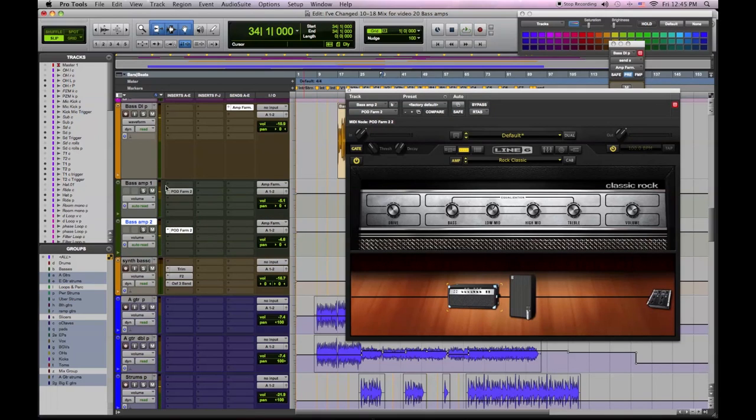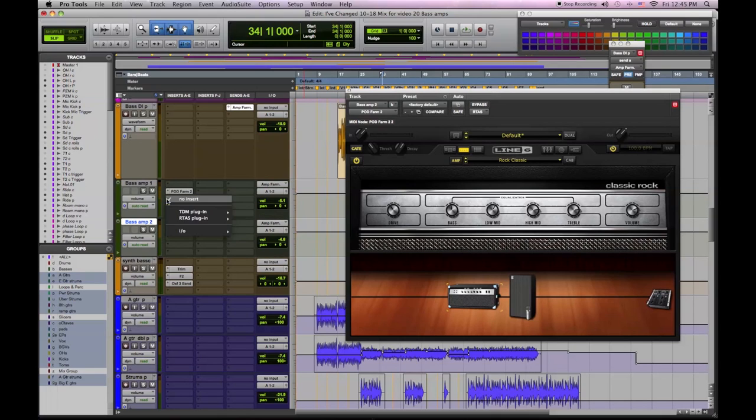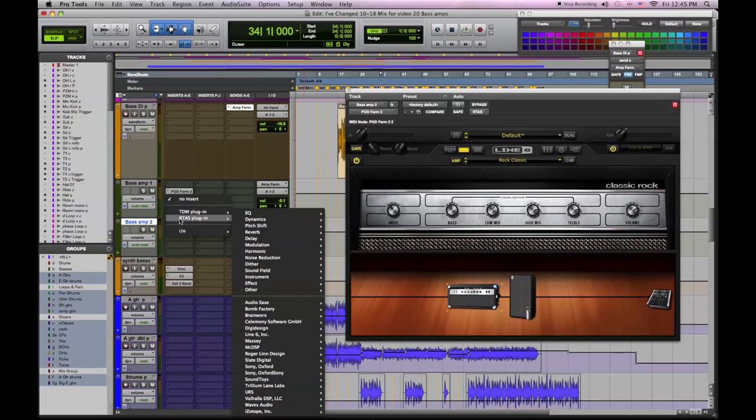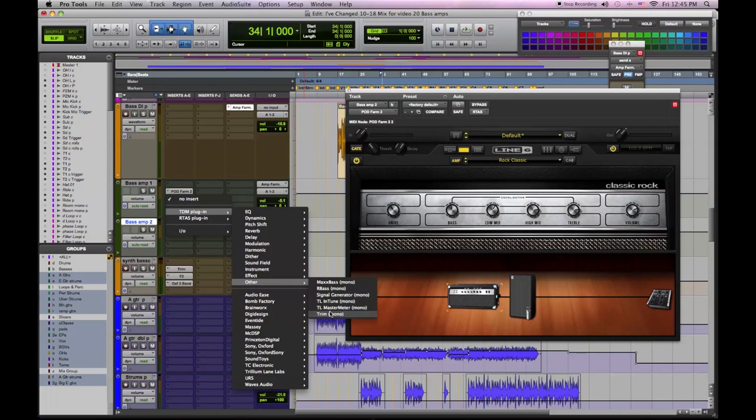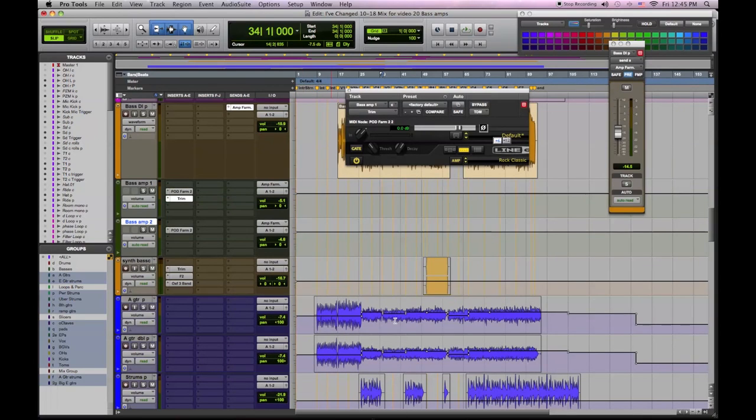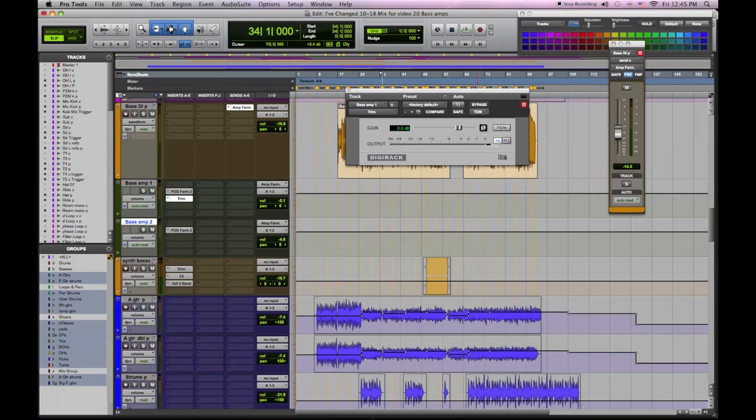So as I was bypassing the amps in and out, you could hear how the bottom dropped out. So one of them is out of phase. So we think it's the bass amp 1. So we're going to apply a trim plug-in and flip the phase and see if our bottom end comes back. Let's see if it does.